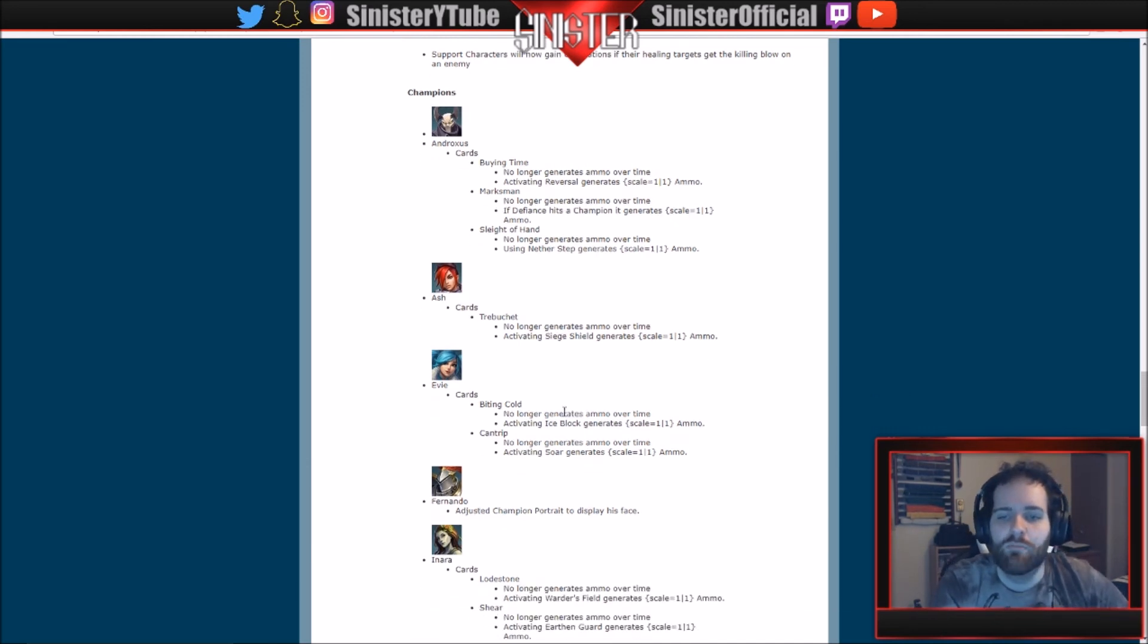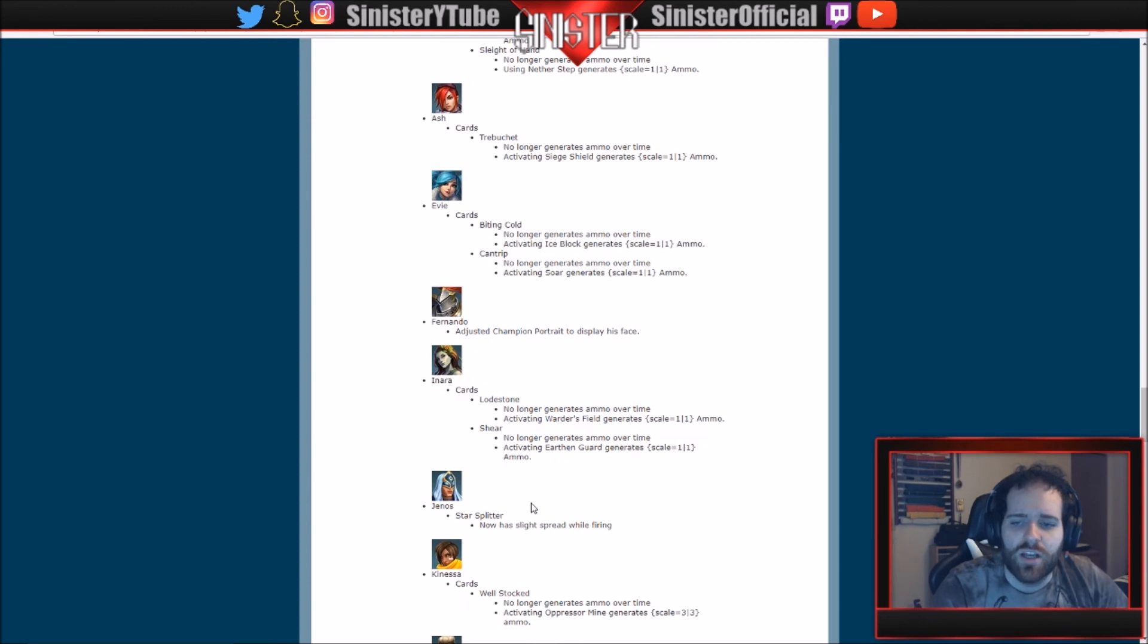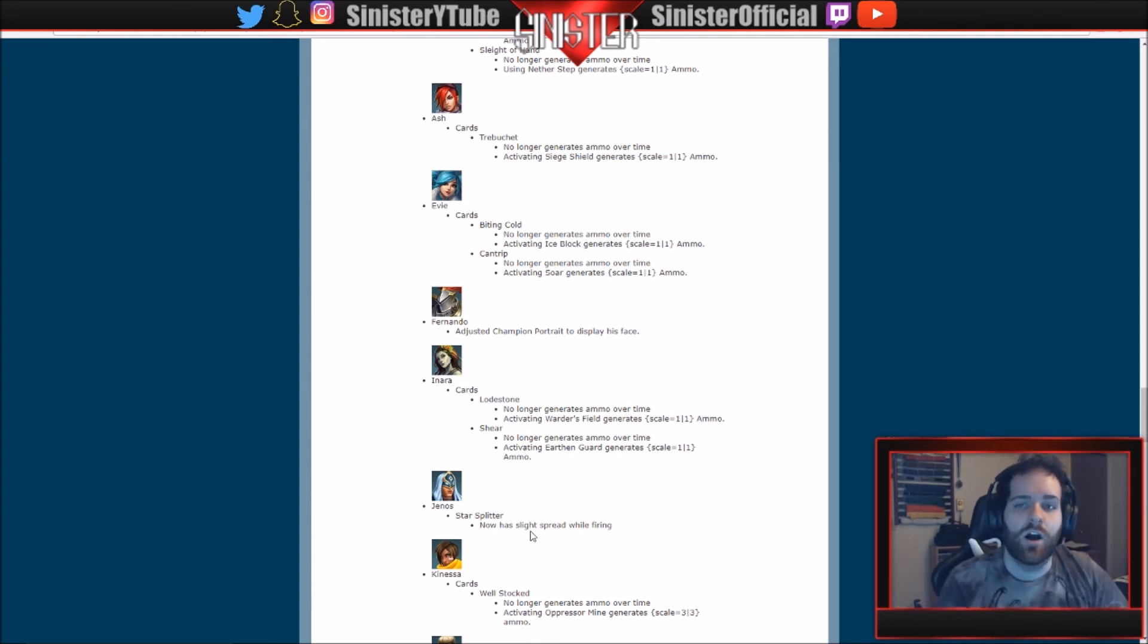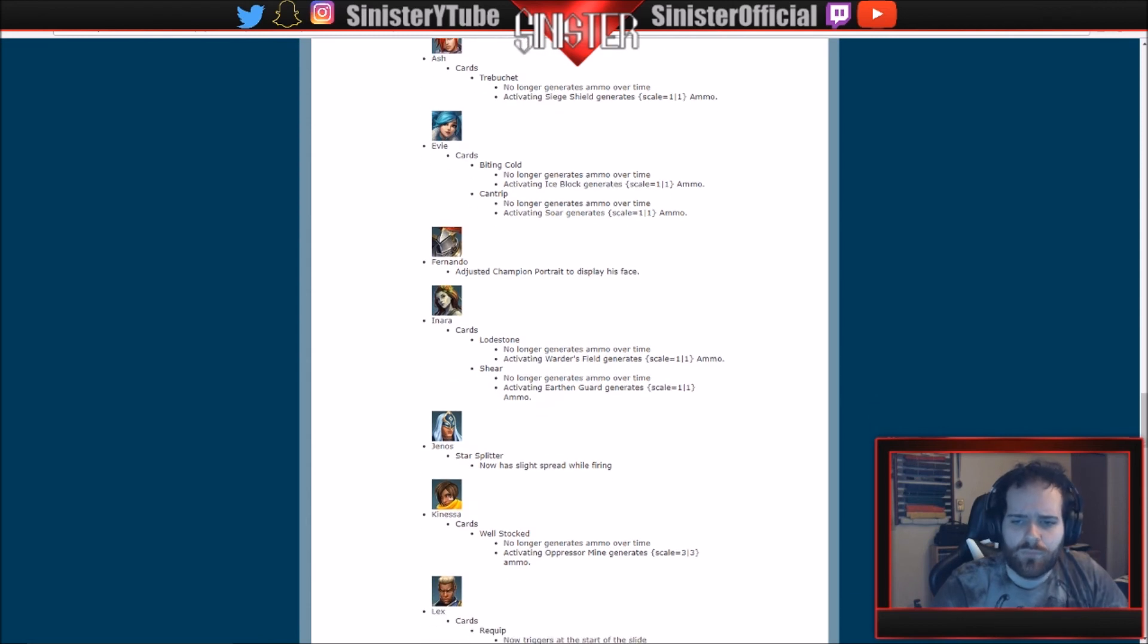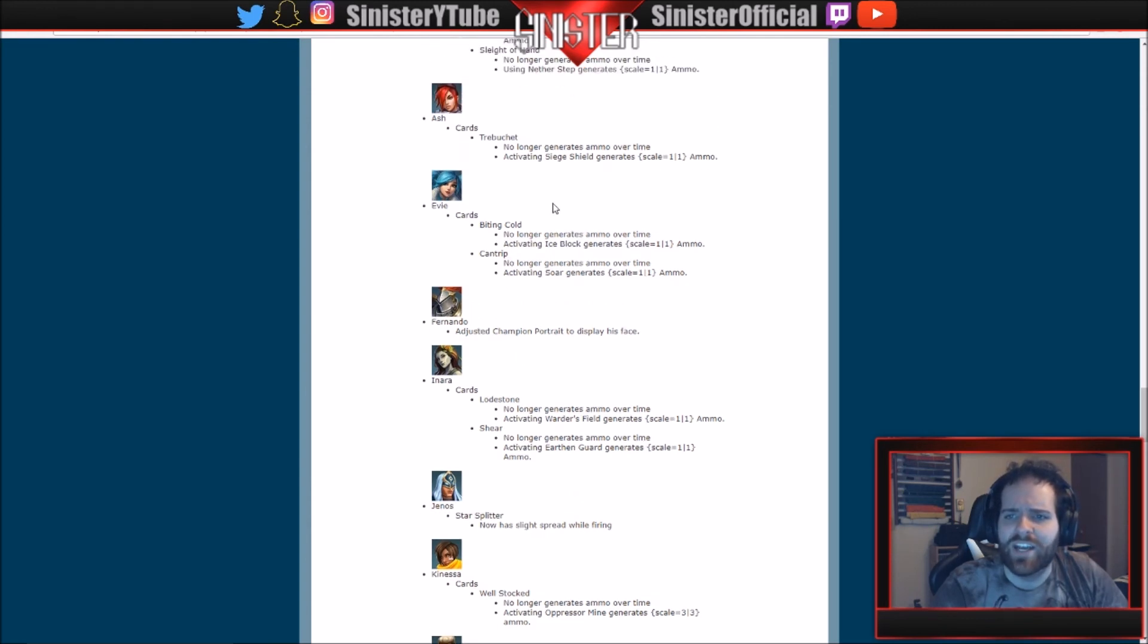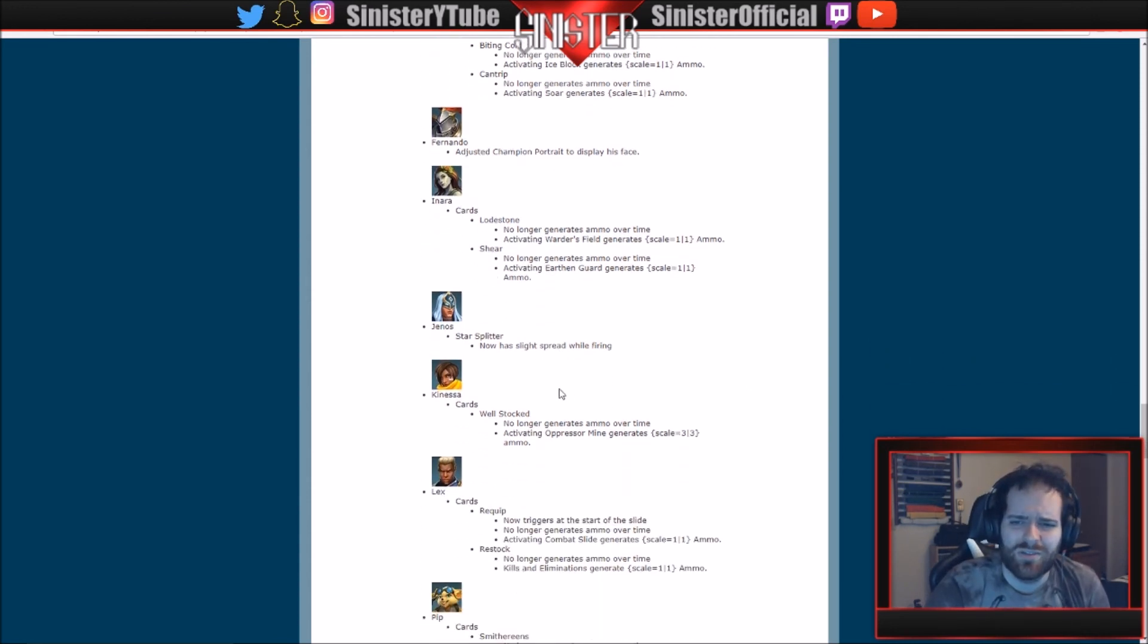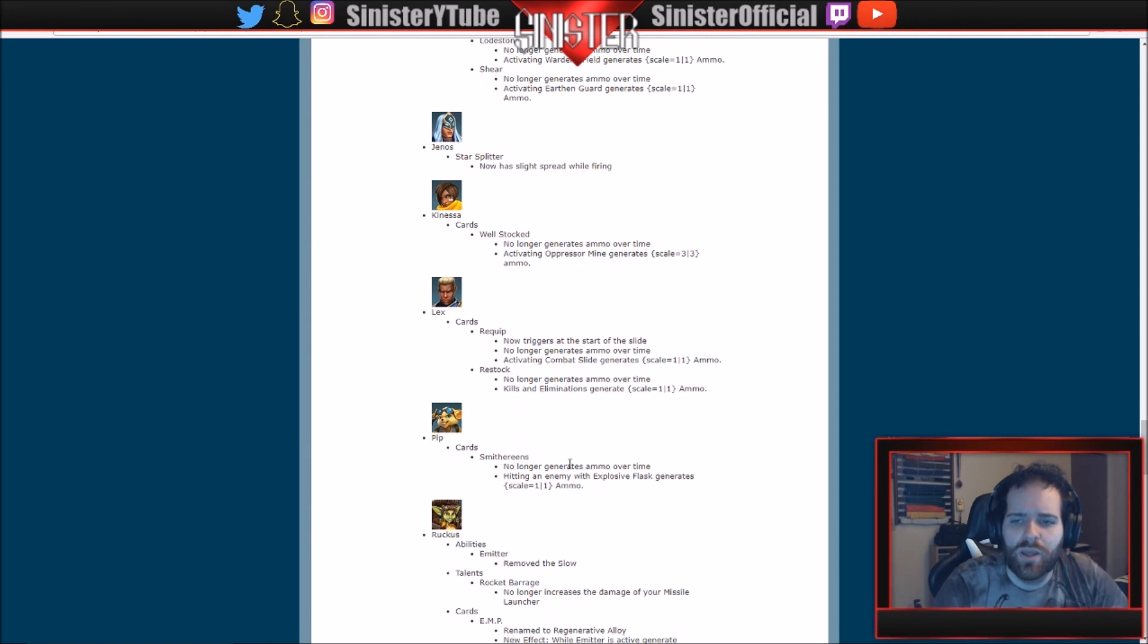So Fernando: Adjusted a champion portrait to display his face while you're in the selecting screen. So a big buff to Fernando there. Intimidate everybody with that face. Inara: Lodestone, no longer... I would say same with the ammo thing there. And Sha Lin: Sha gets an interesting change here. His Star Splitter now has a slight spread while firing. So I'll give you a little more in-depth. Sha Lin now starts at 100% accuracy, so his first shot is 100%, and then it slowly starts to dip off basically. Kinessa cards: Well Stocked, no longer generates ammo over time. Activating Oppressor Mine generates a scale of 3 to 3. So same thing with their Earthen Guard generates for her. Ash had it with her Siege Shield. So you can see how they're adjusting this ammo thing. It's a little different. I don't know how it's going to work. We'll actually have to see it in-game before I can really make a judgment on it.